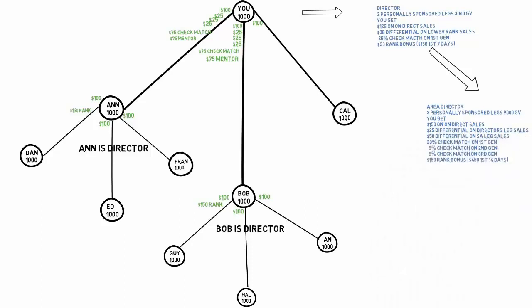You now receive $150 on direct sales, a $25 differential on director leg sales, $50 differential on sales associate leg sales, 30% check match on first generation, 5% on second generation, 5% on third generation, and a $150 rank bonus. If you did this in the first 14 days, you receive $450.